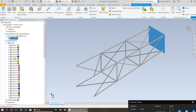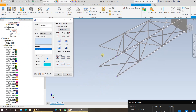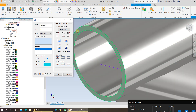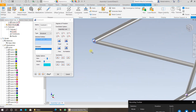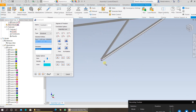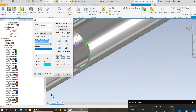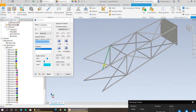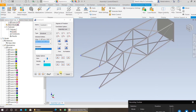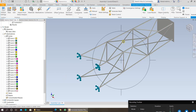Once you have done this, you need to specify the constraints. I want this face to be fully fixed at the bottom of the jacket structure. Ensure you are selecting the face and not the whole tube itself. Press OK and you will be able to see the constraints applied at the bottom of the jacket structure.